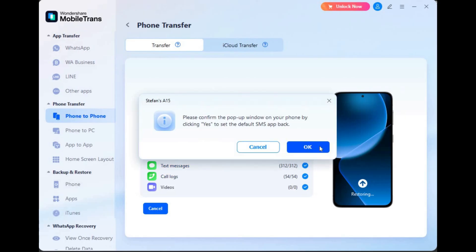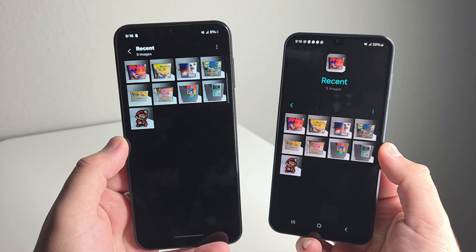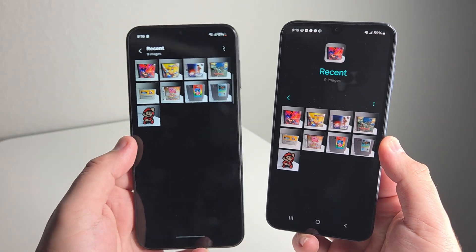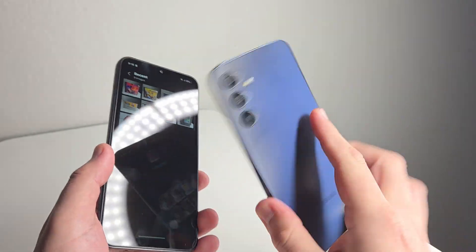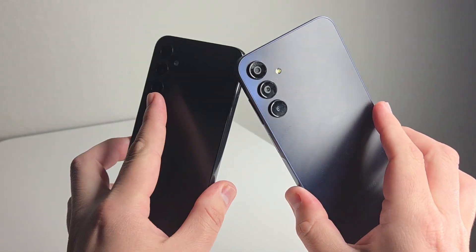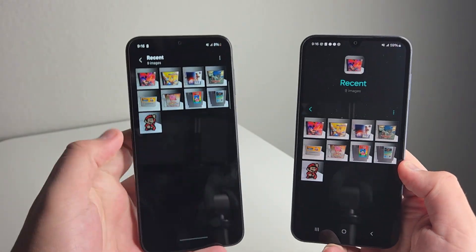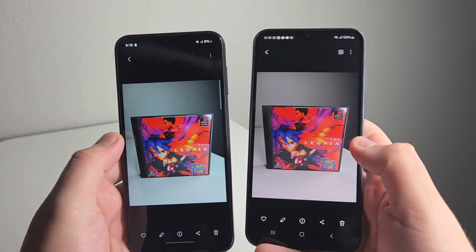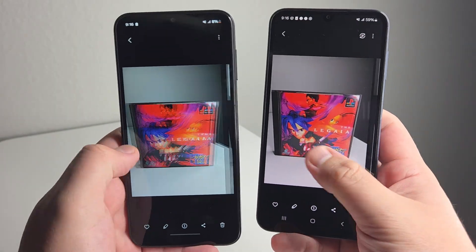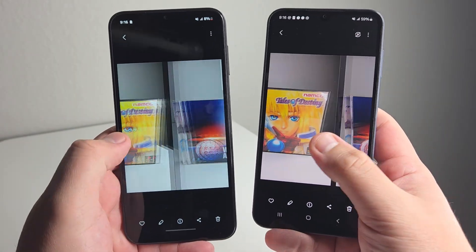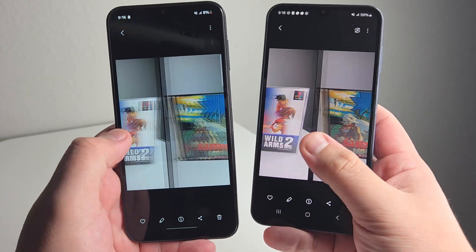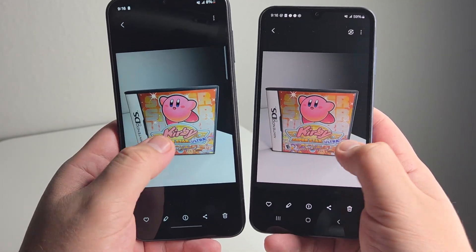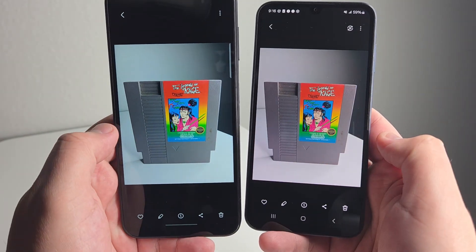All right, guys. So the transfer is now finished. This took less than a minute to transfer the data that I would like to transfer. And of course, we have this pop up right here. It says, please confirm the pop up window on your phone by clicking yes to set the default SMS app back. And as you can see, all of our data on the Galaxy A14 was transferred to the Galaxy A15 right here. So we have every single photo and piece of data that we transferred over to our brand new phone right here.